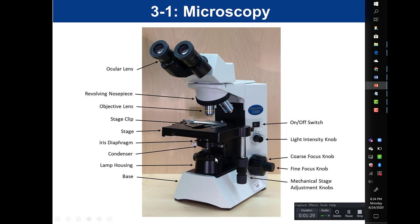The lamp is down here — this is the light source. The light comes up, and the condenser gathers and focuses the light onto the specimen. On the condenser is a little lever called the iris diaphragm, which can open and close to control the amount of light that exits the condenser.